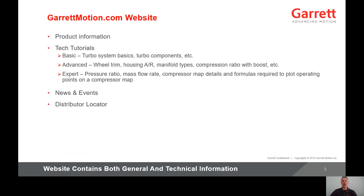The Garrett Motion website contains a lot of helpful information. It contains product information about turbos, intercoolers, and ancillary components. It goes over Garrett's technology and product development, as well as our involvement in OEMs and motorsports. It contains tech tutorials written by the engineers from basic to advanced, up to expert level, where detailed formulas are used to plot operating points on a compressor map to help select the correct turbo. It also contains news and events, as well as a distributor locator. The website contains extensive information, both general and technical, and I encourage everyone to look through it. No matter what your experience level, I'm sure you'll find information that will help you in your specific application, or simply increase your knowledge of turbos and turbo systems.